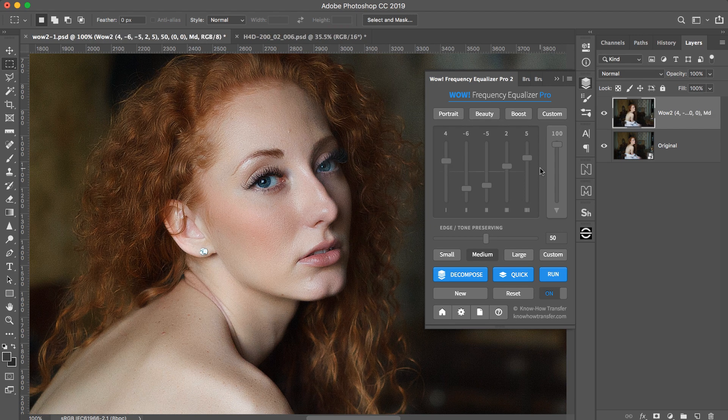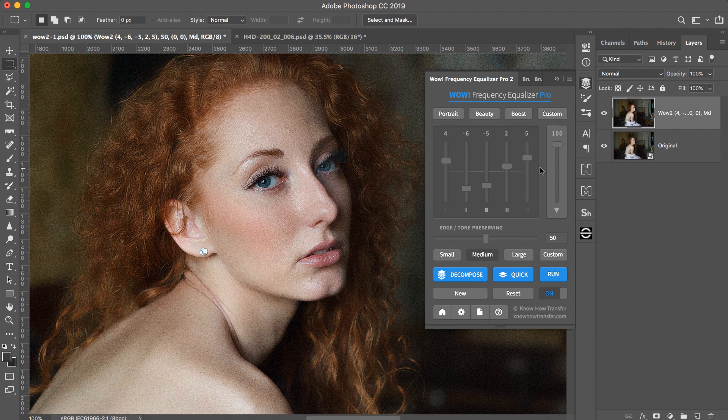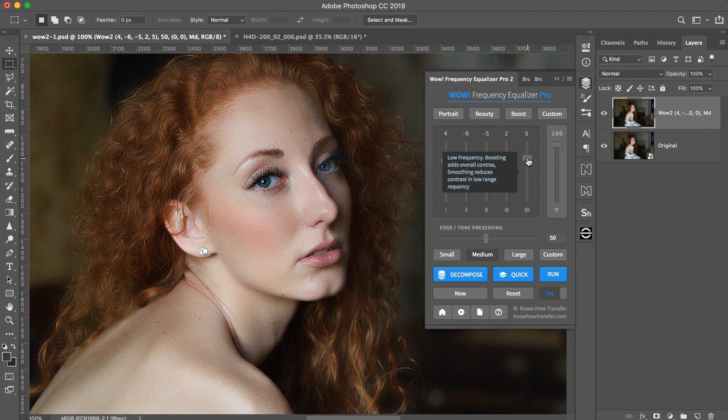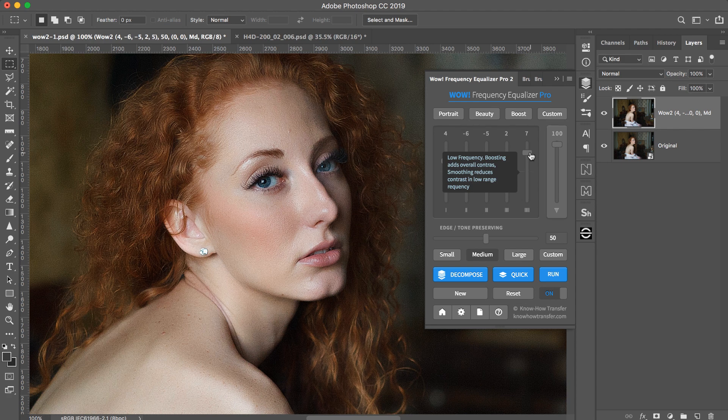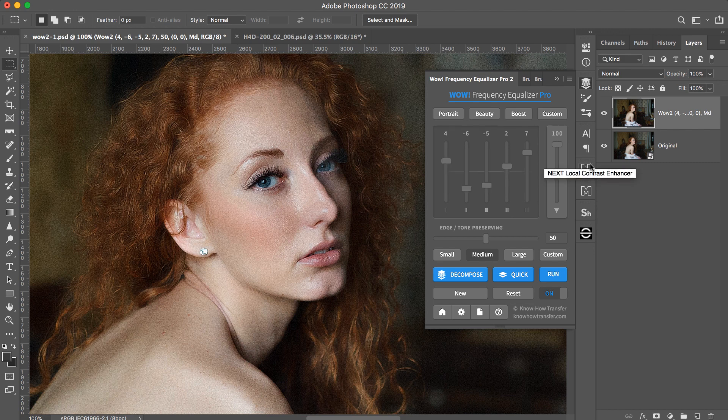As for tweaking, remember, the leftmost slider controls detail and looks a bit like sharpening when boosted. The more you move towards the right, the more you apply something like higher-radius sharpening, enhancement or taming of shape rather than detail.